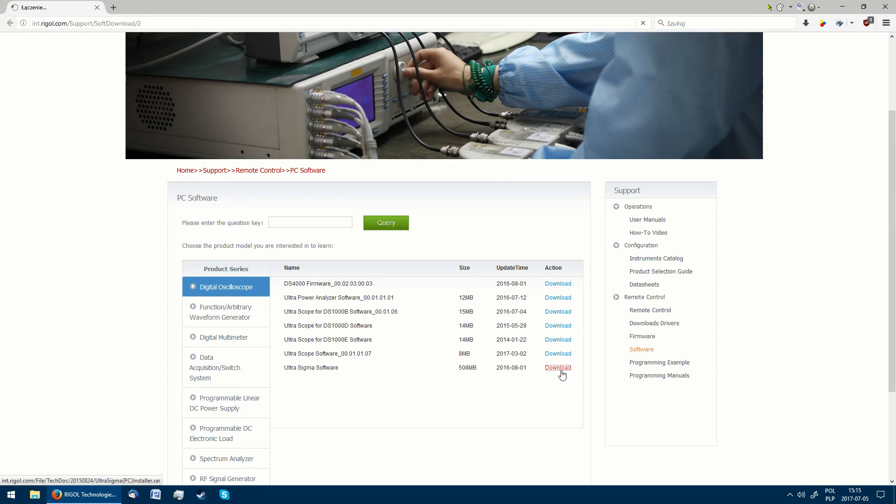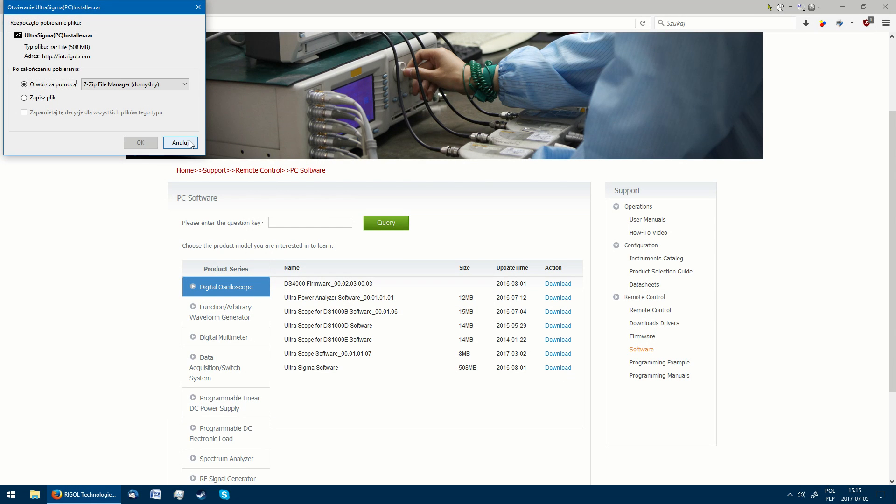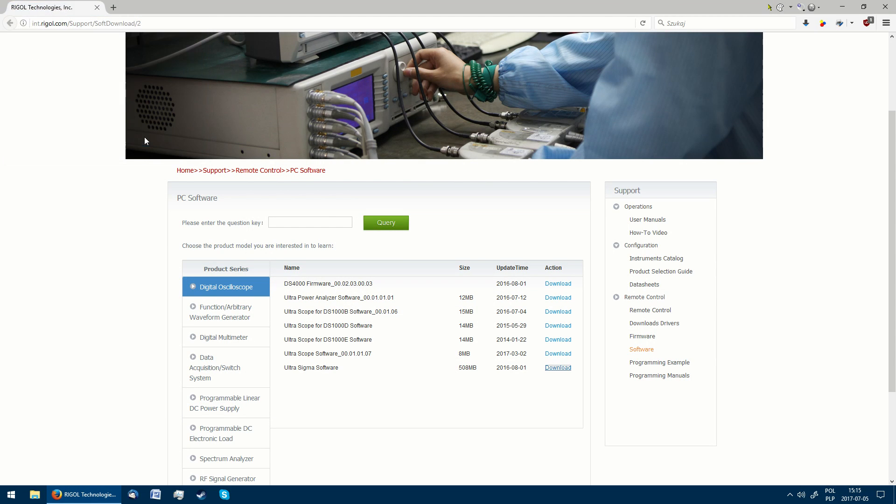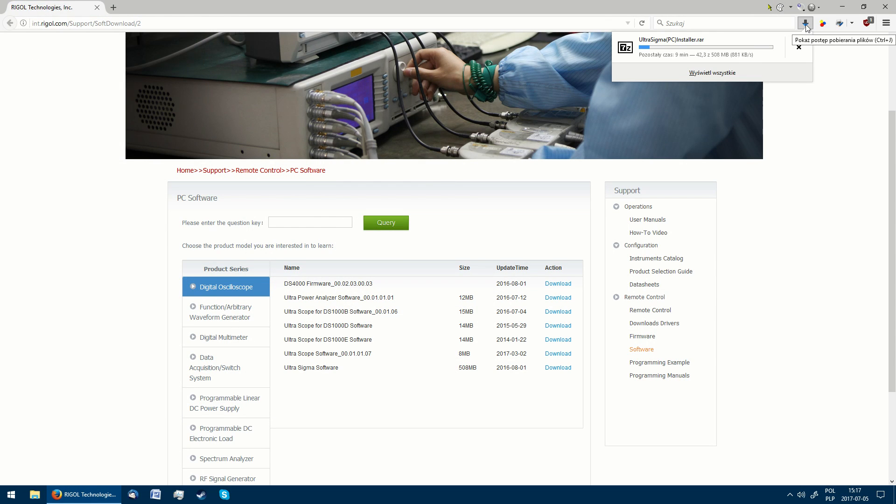First, we have to download the Rigol Ultra Sigma utility. All of the links are in the description. As the file is really big and the download speed slow, this step can take around 10 minutes.